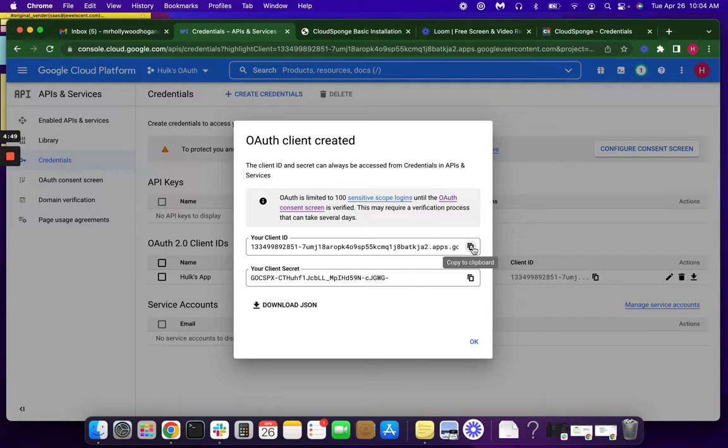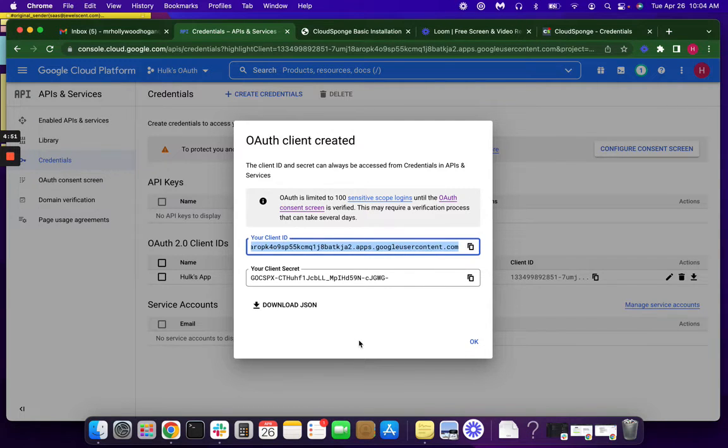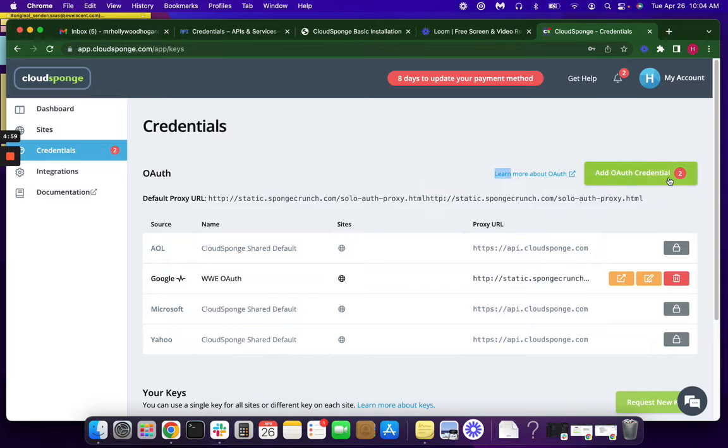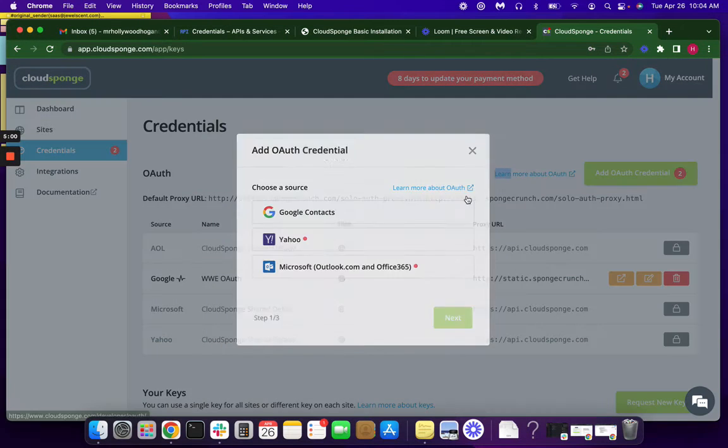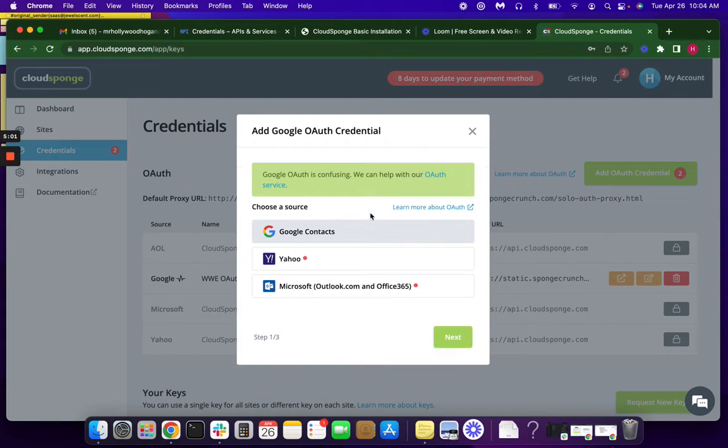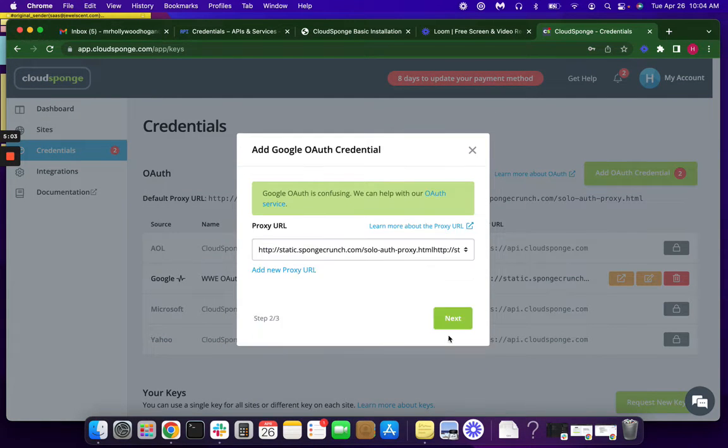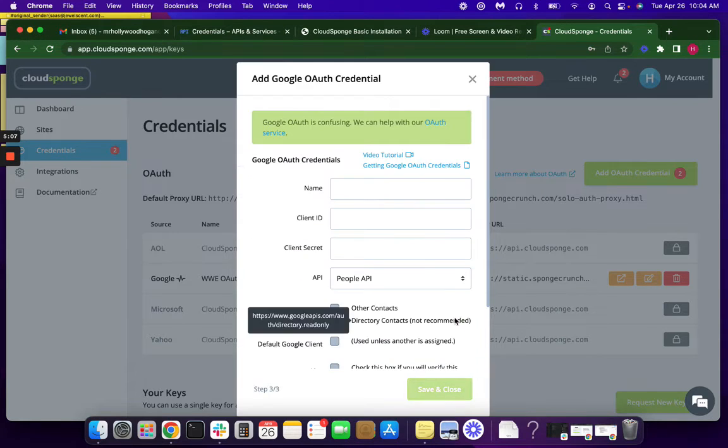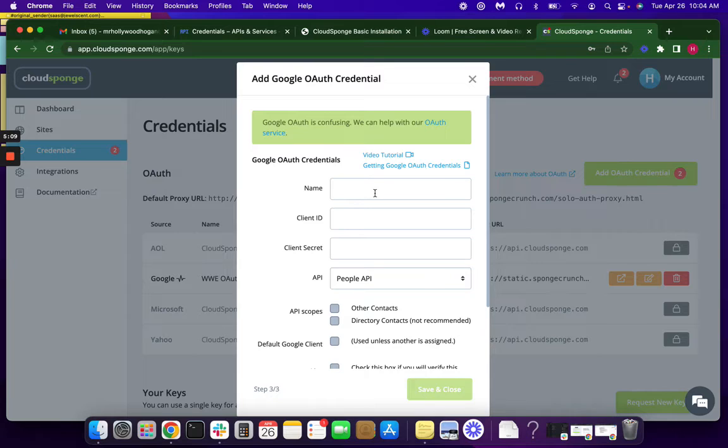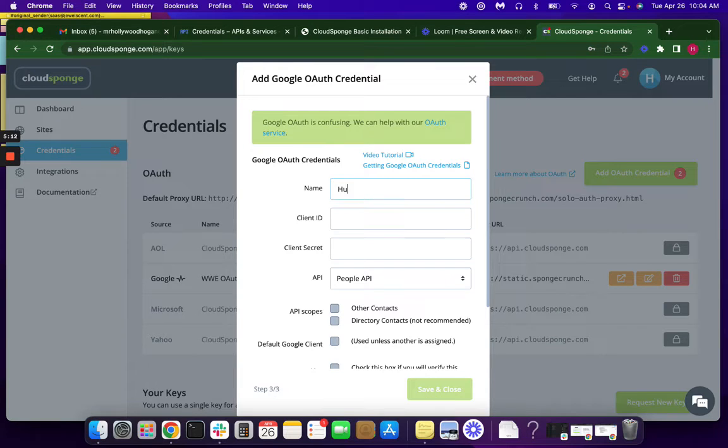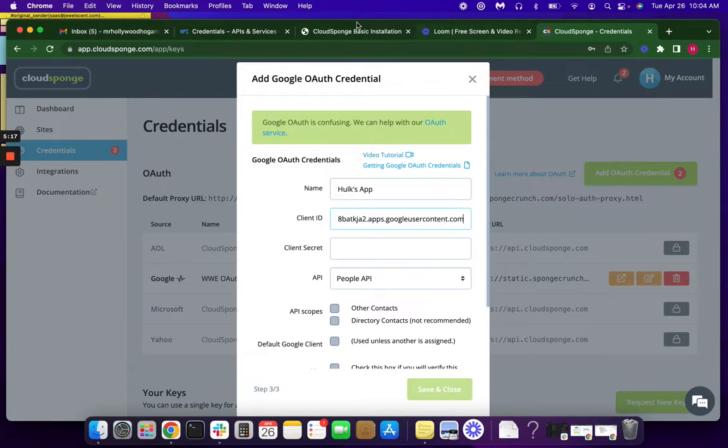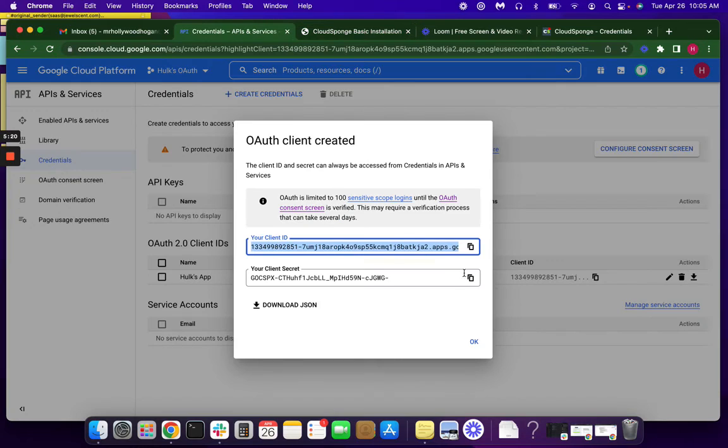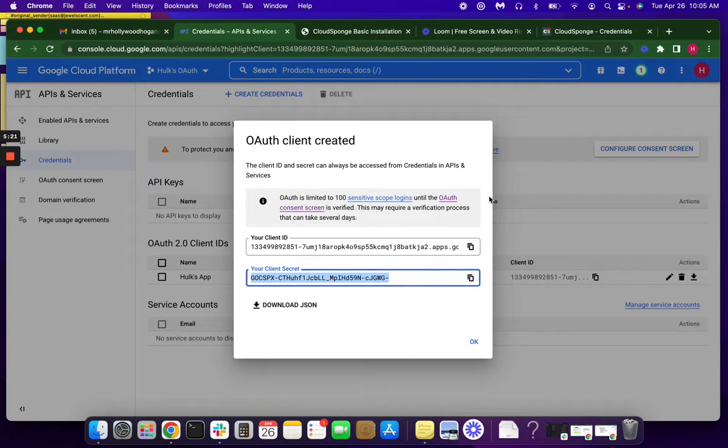And these we'll need for our CloudSponge account. So let's go over there. And this is old, so we're just going to go ahead and start a new one. And go to our Google Contacts. This is the proxy URL, or also known as the Redirect URI. We're going to, again, continue with the name. This is where the client ID goes. And then our Client Secret.